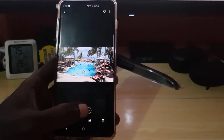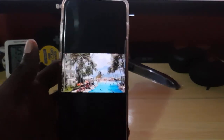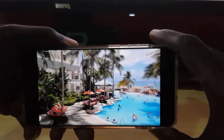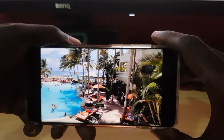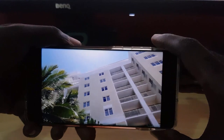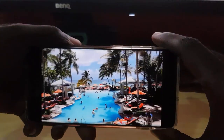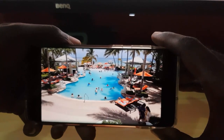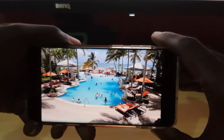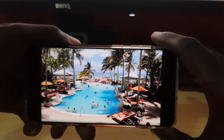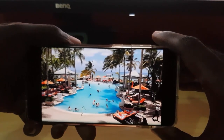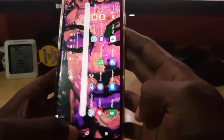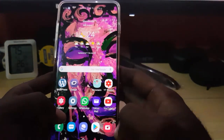The feature is actually off right now and I'll play this video to show you what it looks like without it enabled. Alright, that's the end of the video, so let me just turn the feature on right now.